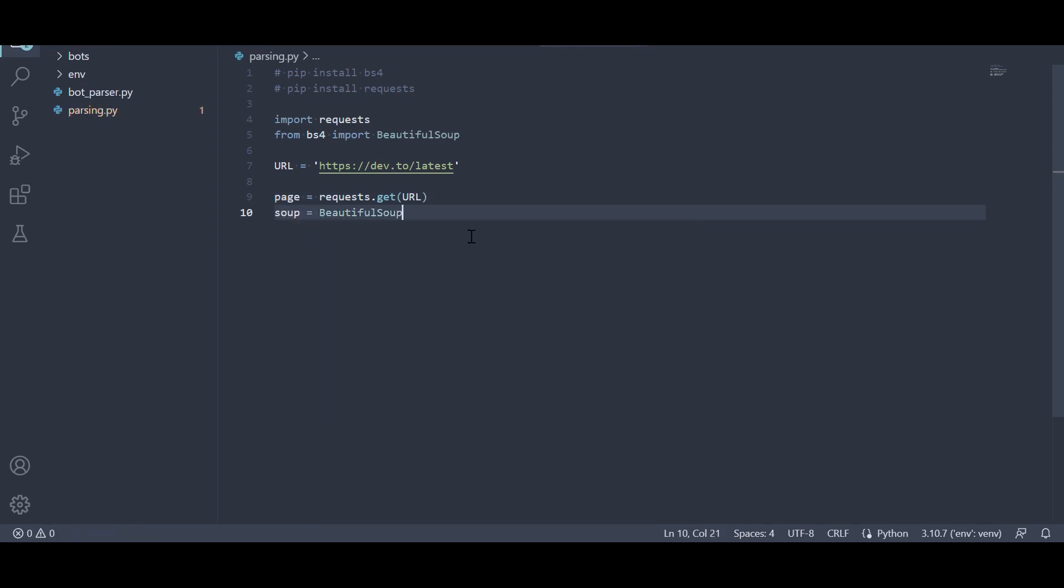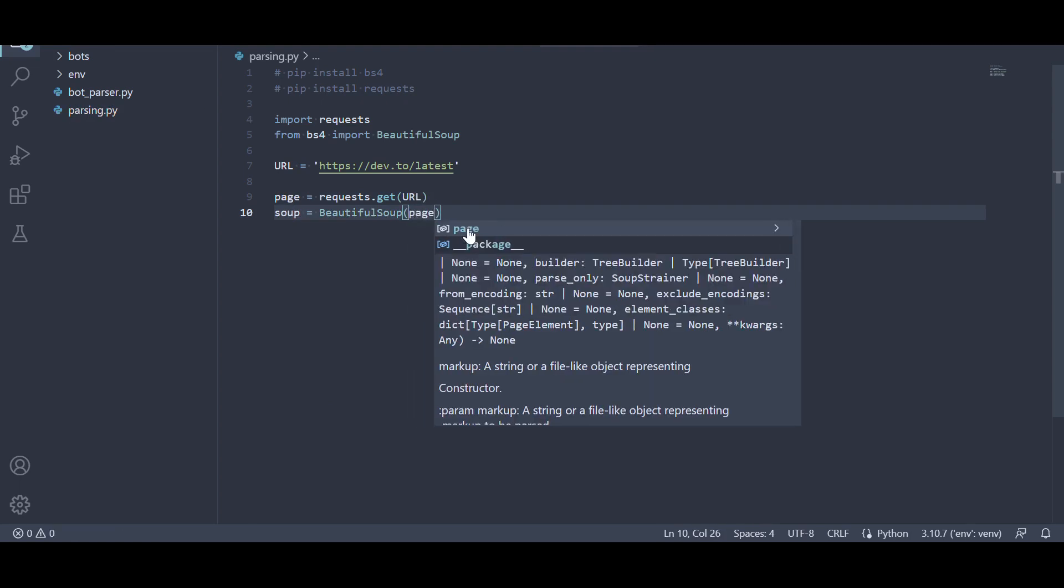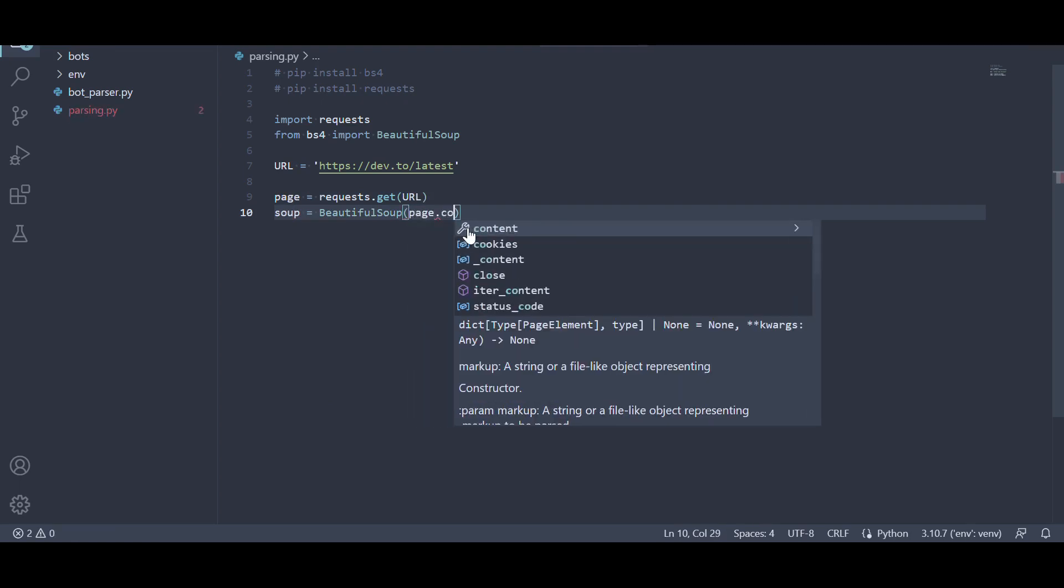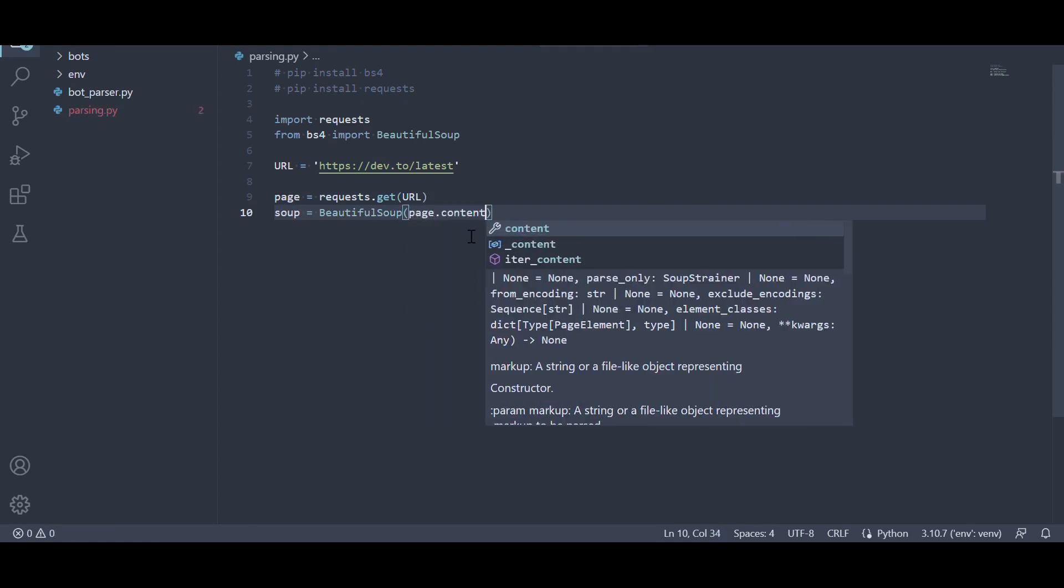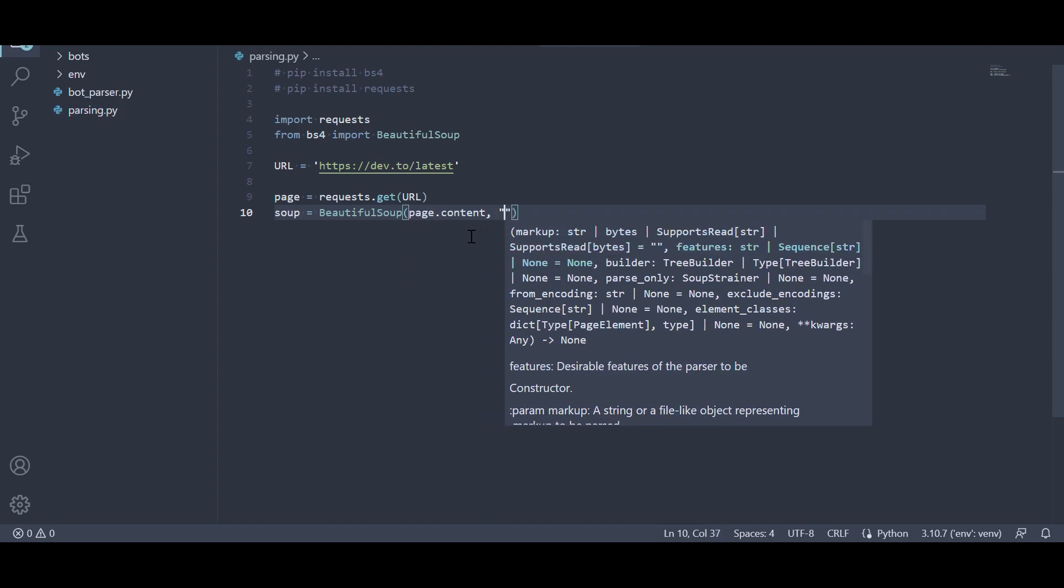Next, we create a beautiful soup object by passing the page.content and specifying the parser to be used. In this case, html.parser.